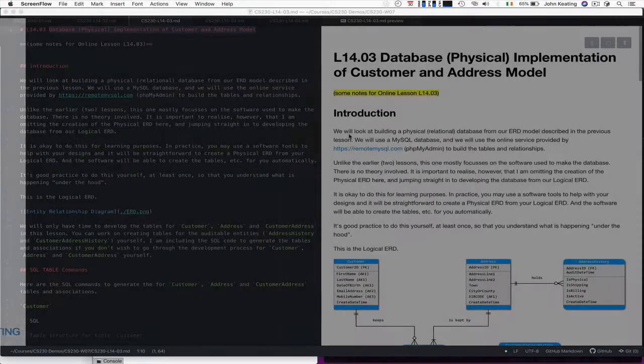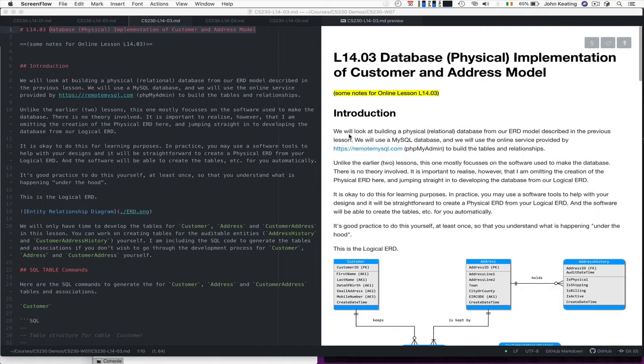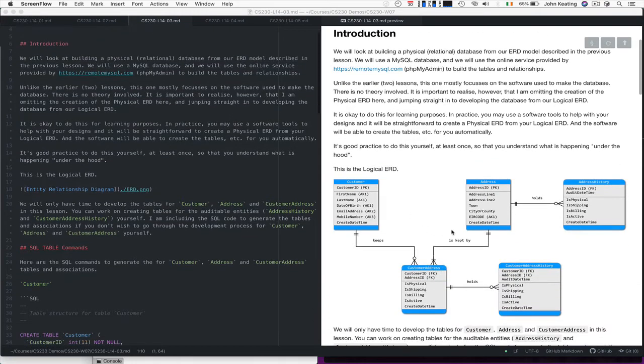Hello and welcome to CS230. This is lecture 14 and lesson 3. In this particular lesson, we're going to look at building the physical implementation of our customer address logical model. In other words, we're going to make a database using MySQL, a relational database, using the model that we had earlier.